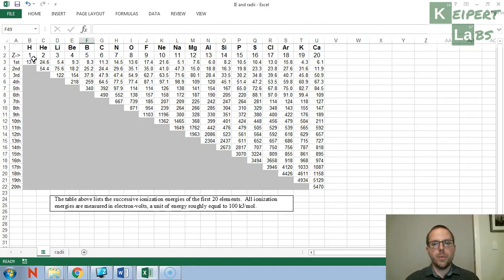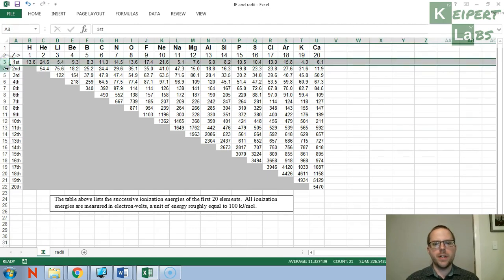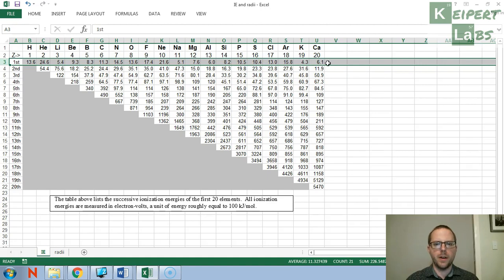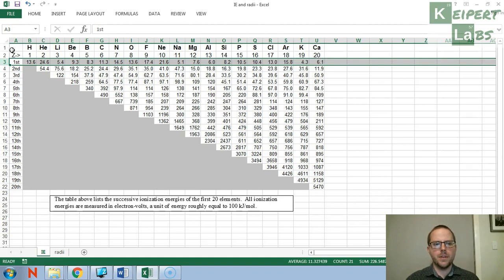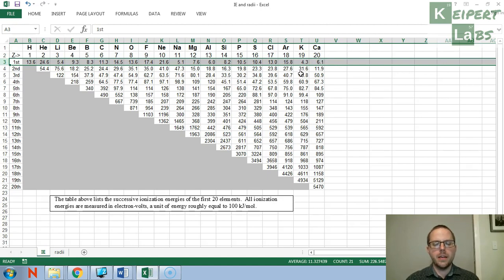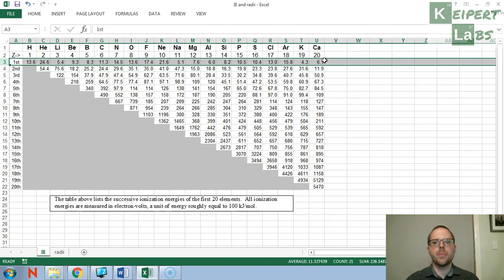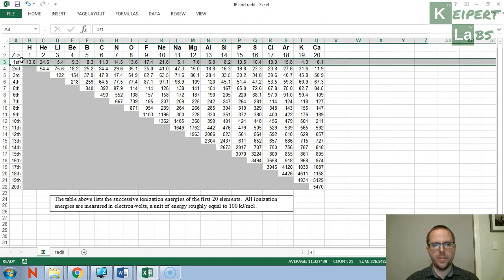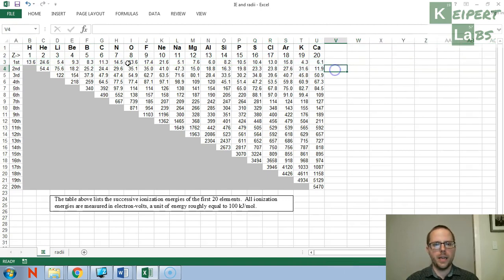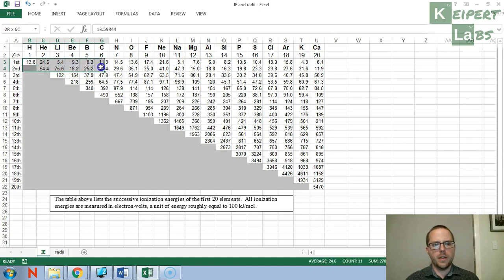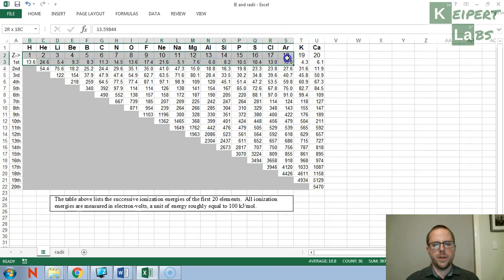So the first thing we need to do now is to do a graph of the first ionization energy versus atomic number. The first ionization energy for these first 20 elements is found in the row that I have highlighted now, row 3. And so we're basically going to be plotting this data versus the atomic number which is listed above. Now because these atomic numbers are actually from 1 to 20, and our data is the first point to the 20th point, I'm not actually going to bother highlighting and plotting the atomic number data, because it will work out that way anyway.